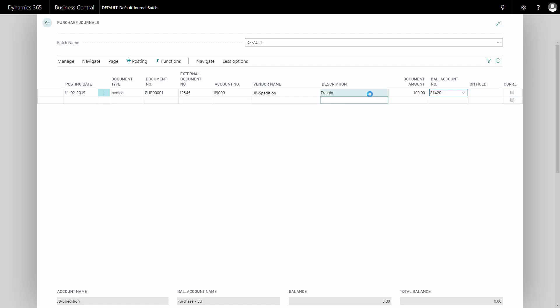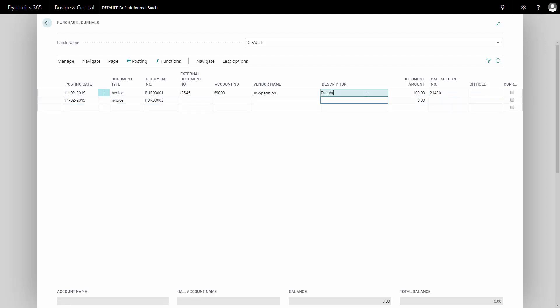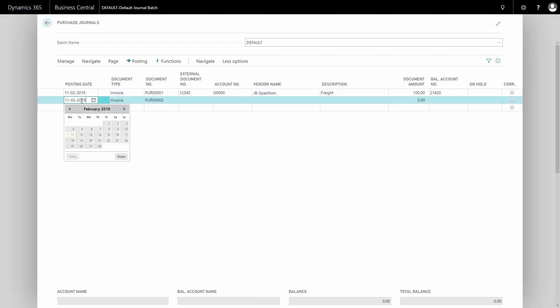When I select my balance account, automatically the total balance will go to zero, because now it has both accounts to post to.